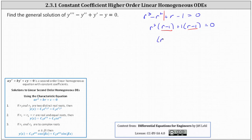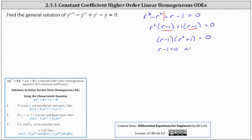Now we factor out the common binomial factor of r minus 1, which gives us the quantity r minus 1 times the quantity r squared plus 1 equals 0. This indicates that r minus 1 equals 0, or r squared plus 1 equals 0. Solving r minus 1 equals 0 for r, we have r equals 1.